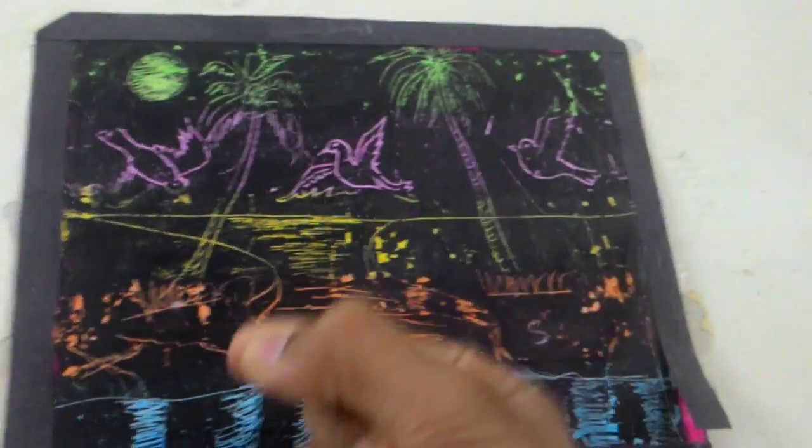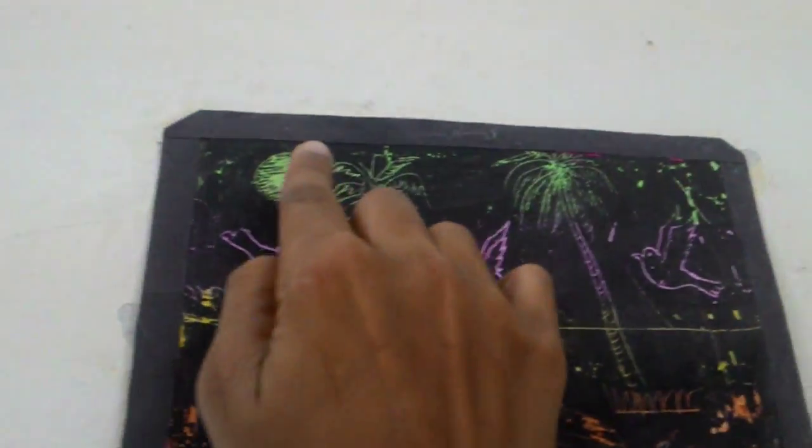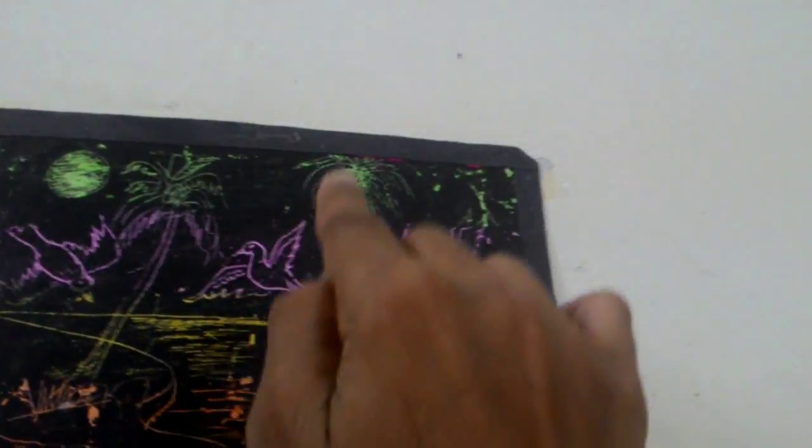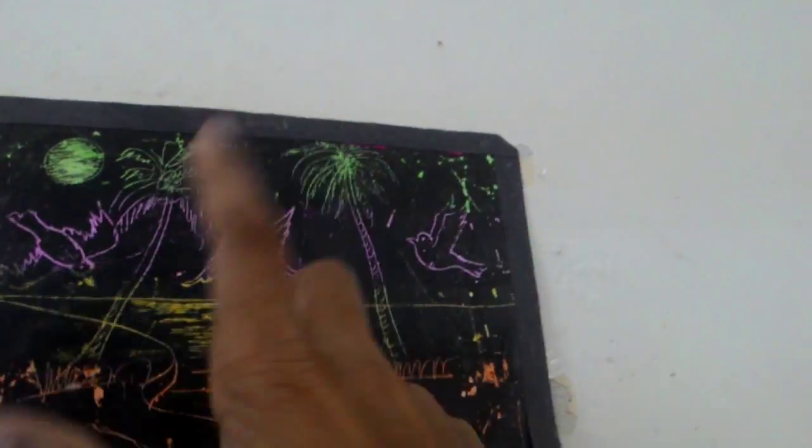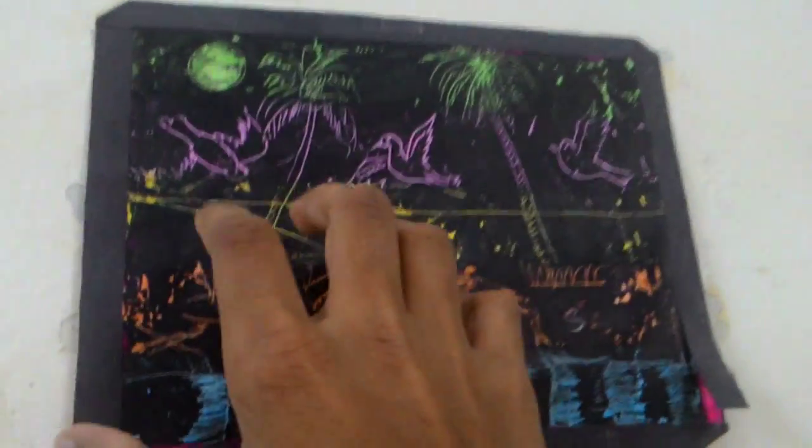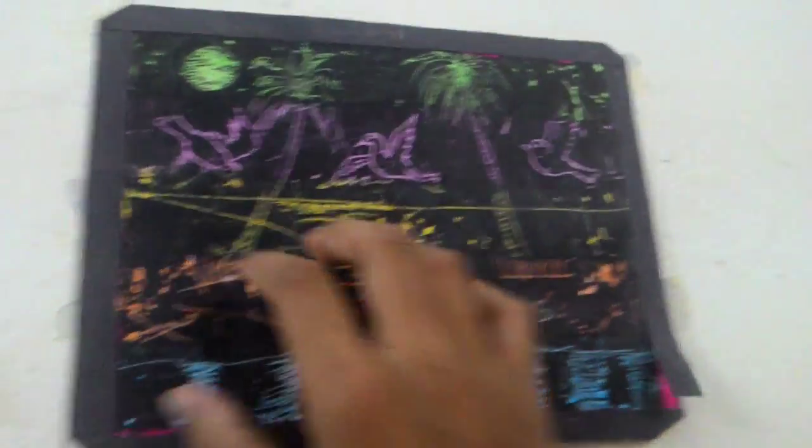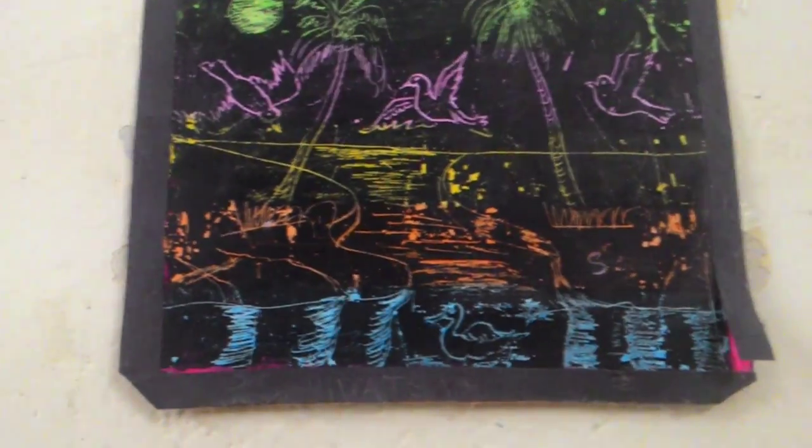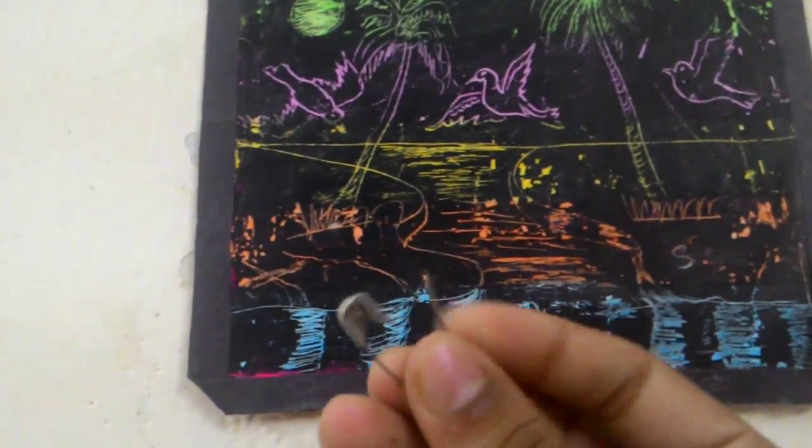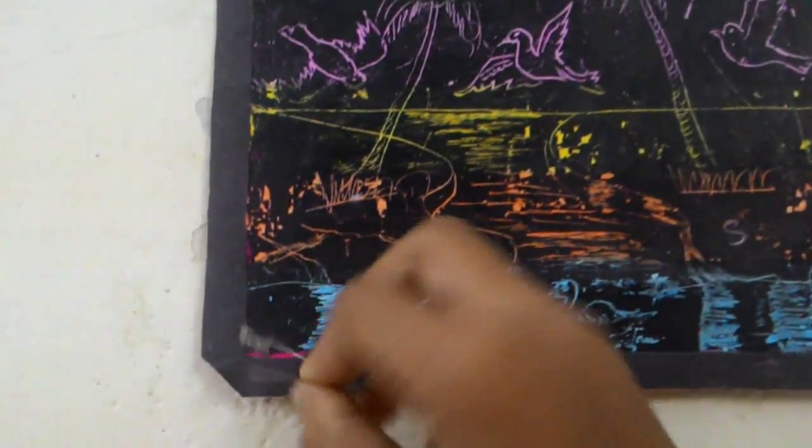Then take a small pin and you're going to scratch it like this and do whatever drawing you want on it. For example, I'm going to show you. You're going to take a pin. Yeah, I took a pin.